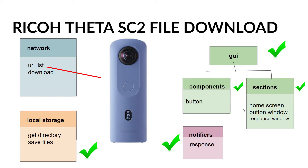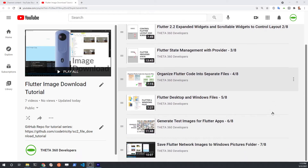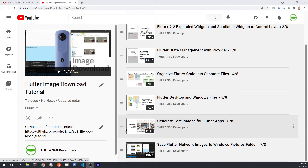Welcome to our video tutorial on getting files from a Ricoh Theta SE2 over Wi-Fi and saving them to the pictures directory of your Windows computer. This is video number eight in our tutorial series. The GitHub repository for the completed code example is available in the description and on the playlist.